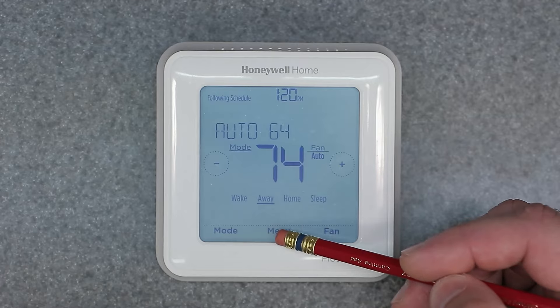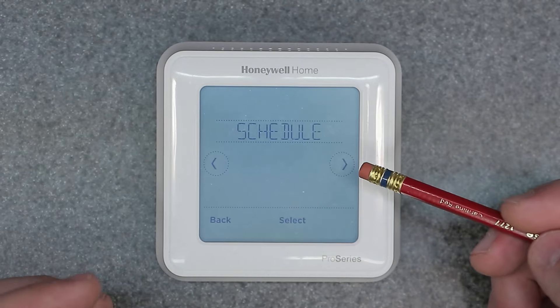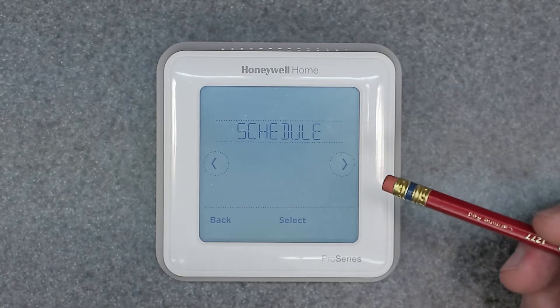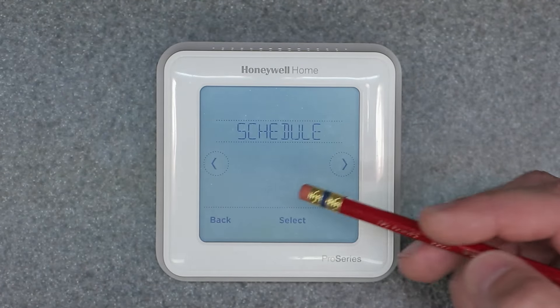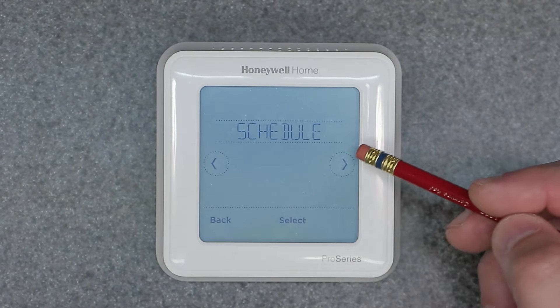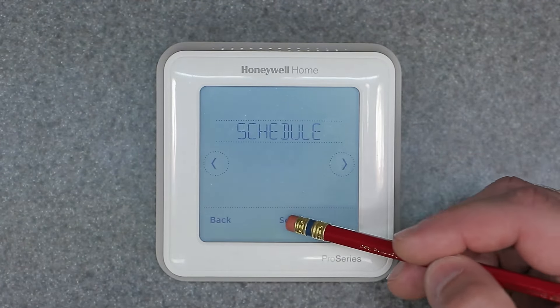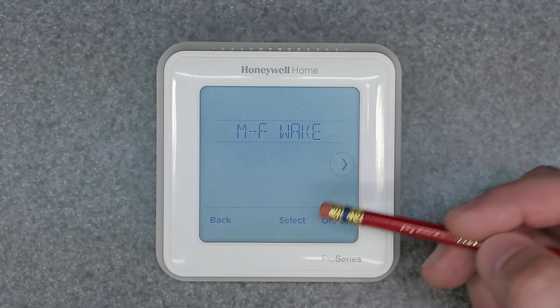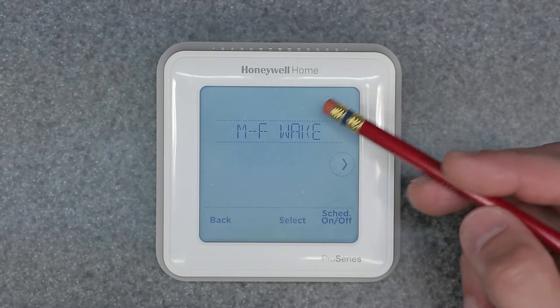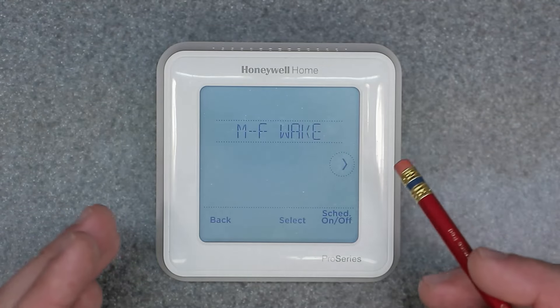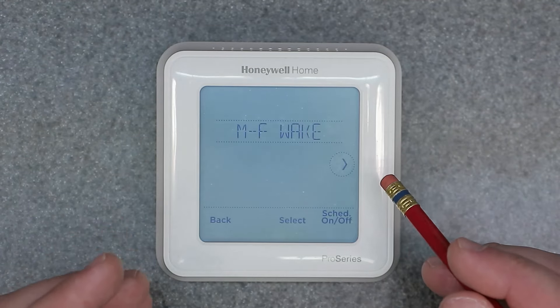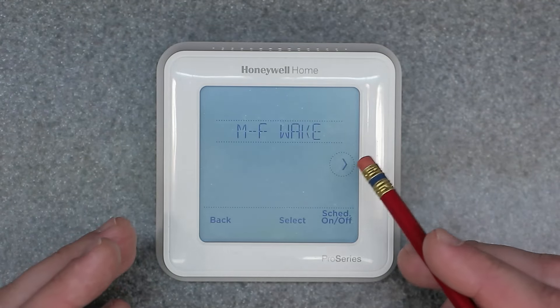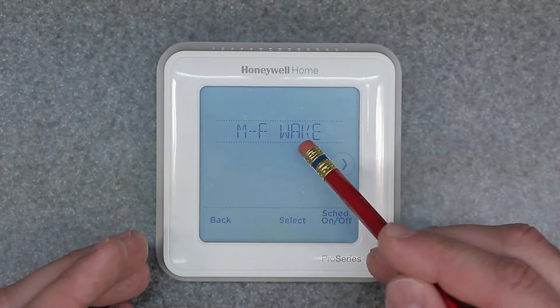We're going to click Menu to go through the programming menu, then hit Schedule and click Select. Now it's going to want you to program it in blocks.